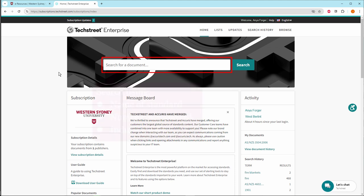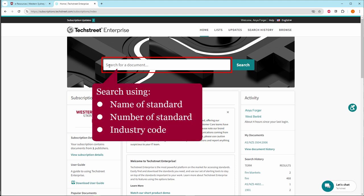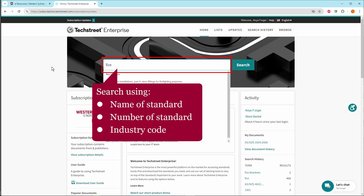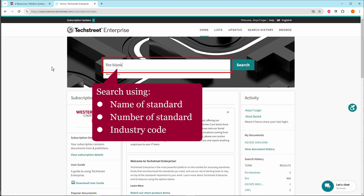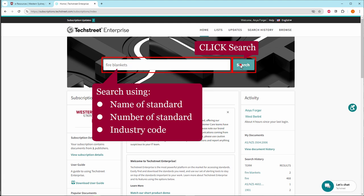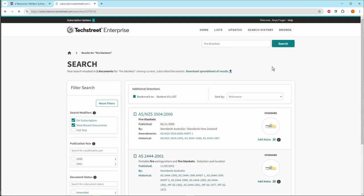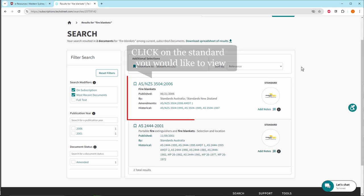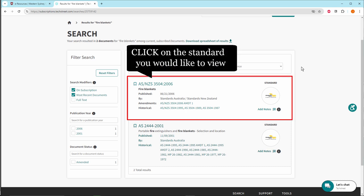To view a standard, search using the name or number of the standard or industry code. Then click Search. Scroll through the results. Click on the standard you would like to view.